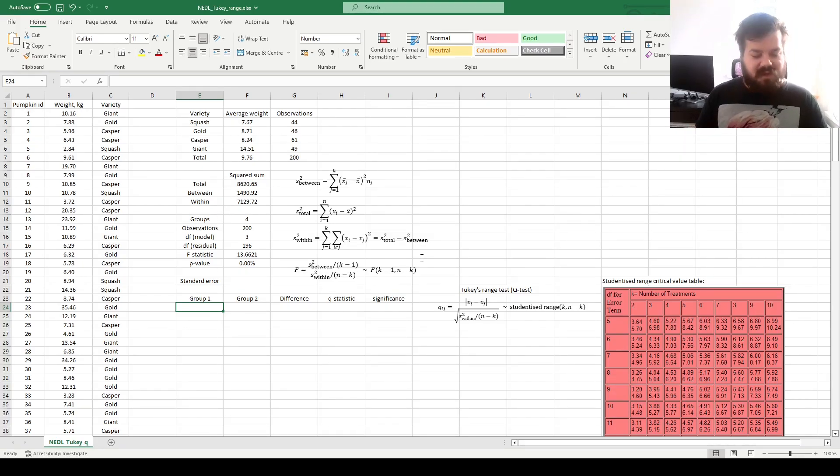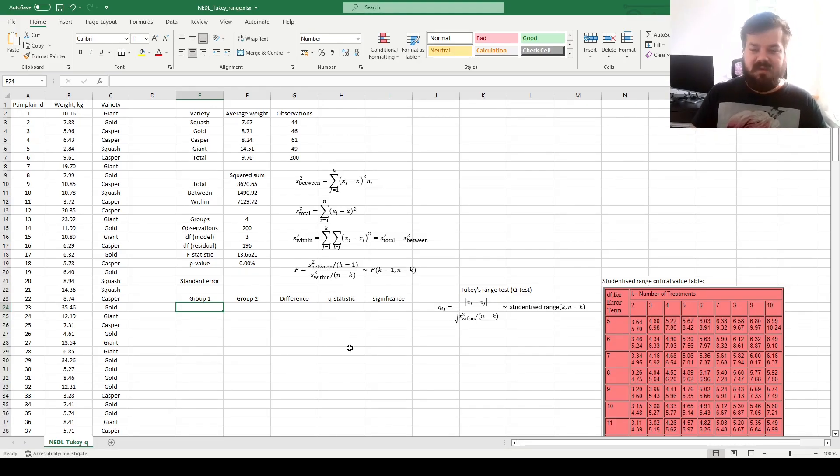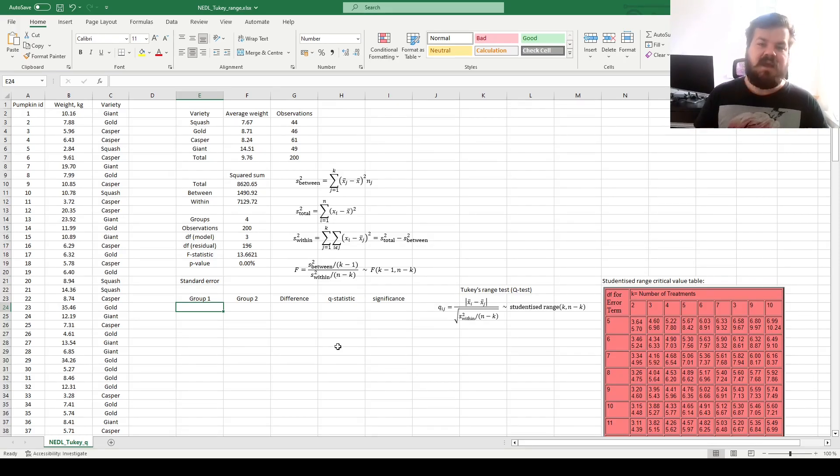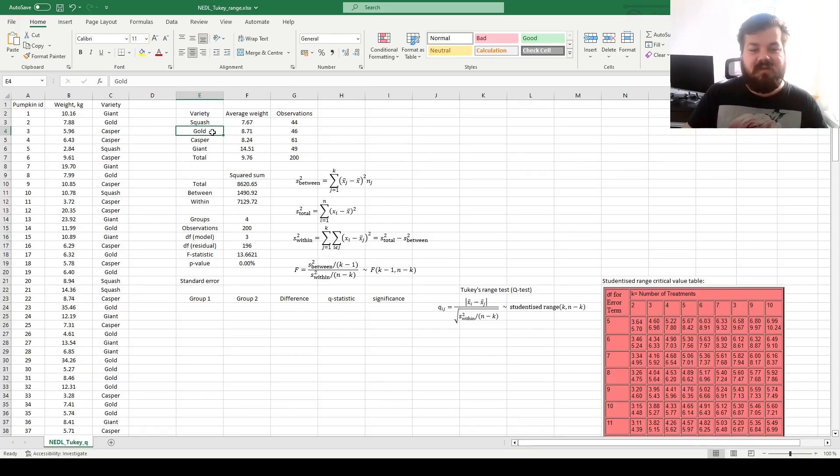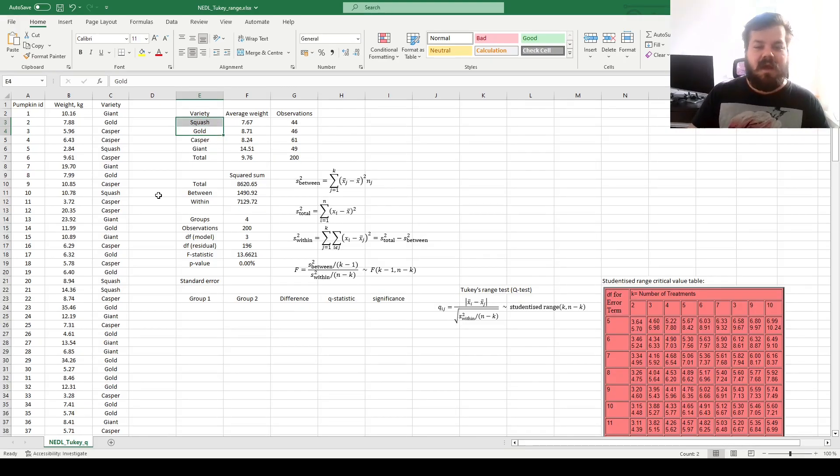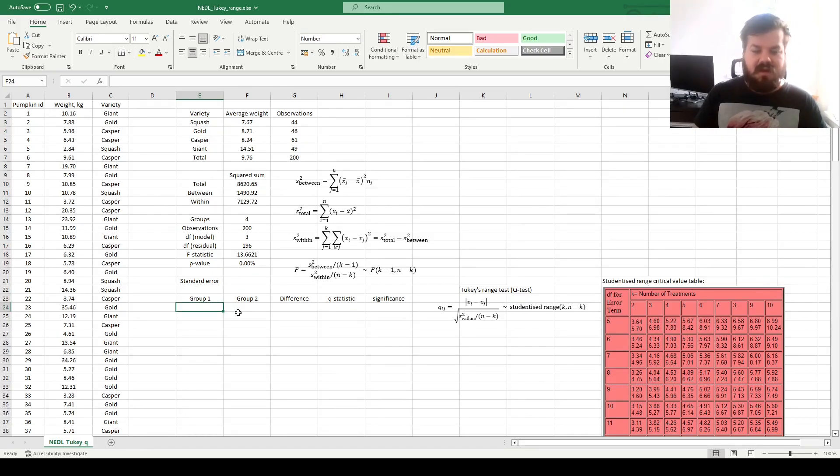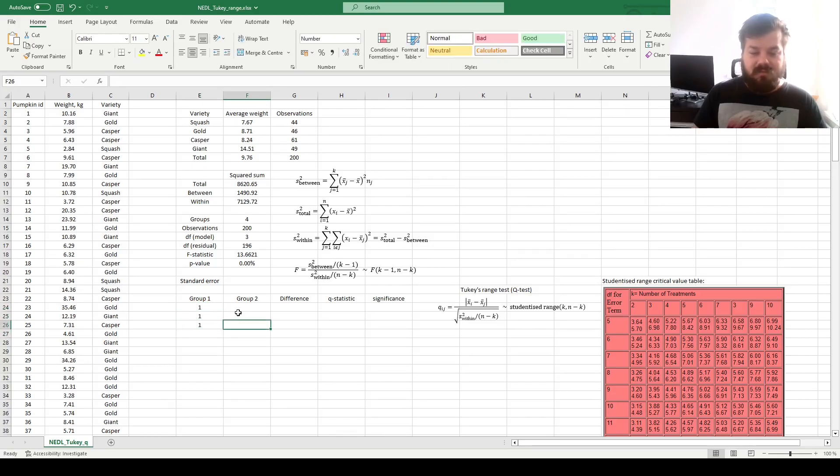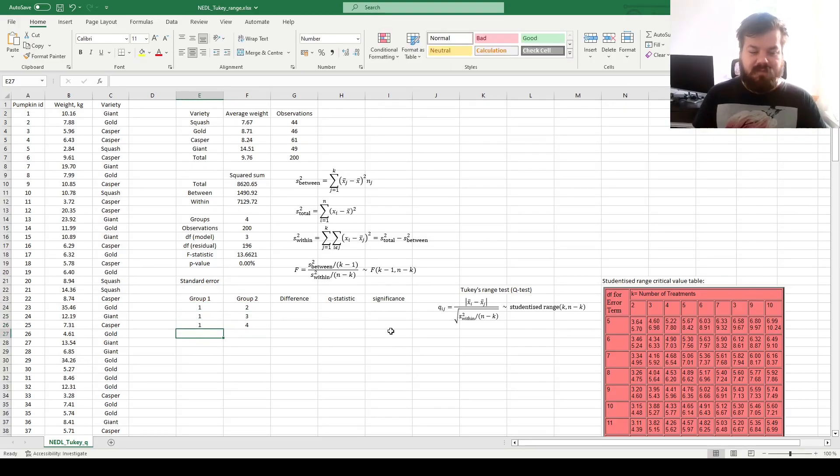For that, we need to consider what possible pairs we've got. Well, as we've got four groups, there are six possible pairs. Again, evaluating the difference between squash and gold is the same as evaluating the difference between gold and squash, so we can avoid double-counting here. So the first three potential pairs all involve group one, so we can evaluate one against two, one against three, and one against four.